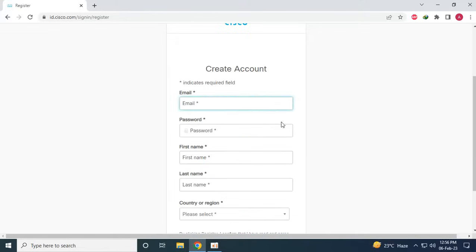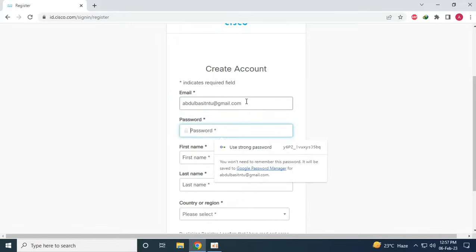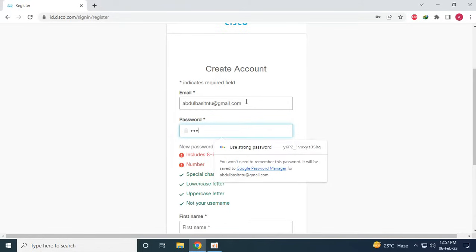So after clicking on the sign up button we have to provide a valid email, so I am going to give my email. The next step is to provide a strong password, so whatever password you prefer you will provide the password.